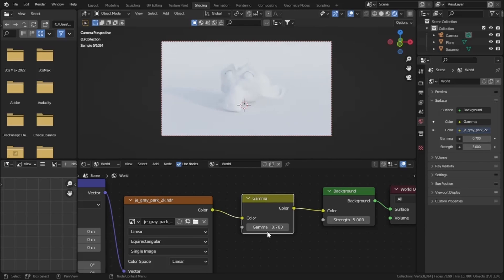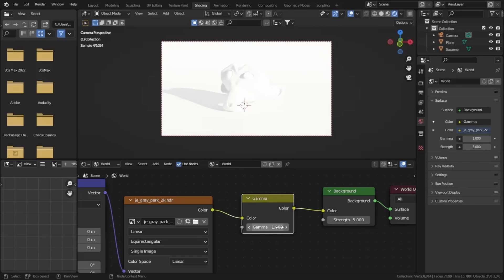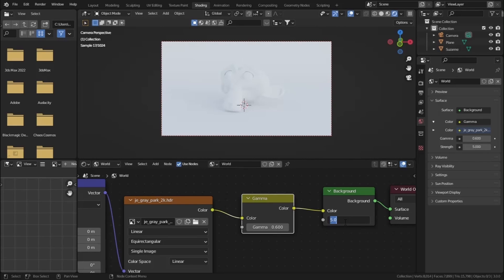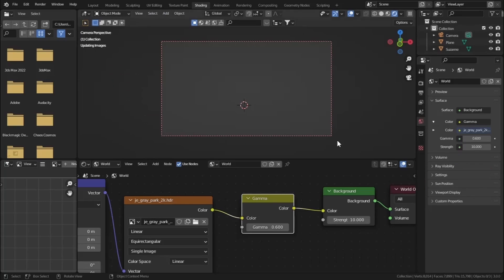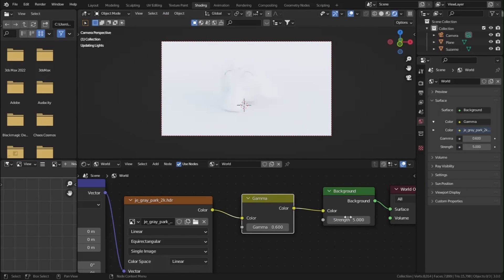The lower the Gamma value, the softer and more diffused the light will be. If you set it to 1, it returns to default. Let's set it to 0.6 and set the Strength to 10. Our scene is now lit with an HDRI. Let's decrease the power to 5 and adjust the Gamma accordingly.